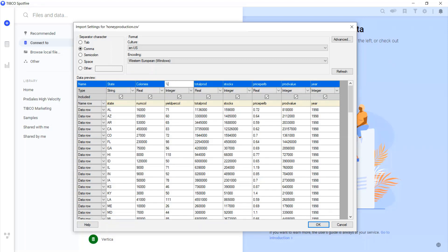Spotfire has pretty powerful data wrangling capabilities, but we'll learn more about that in another video. Today, let's just keep changing the names of the columns.